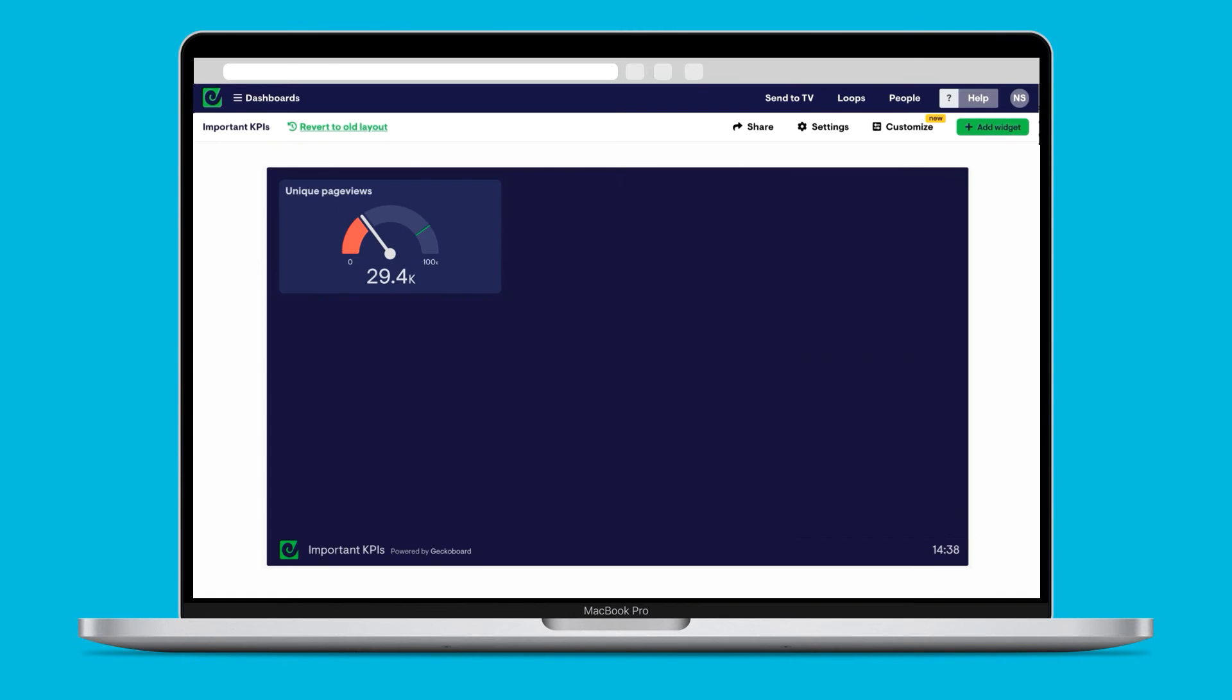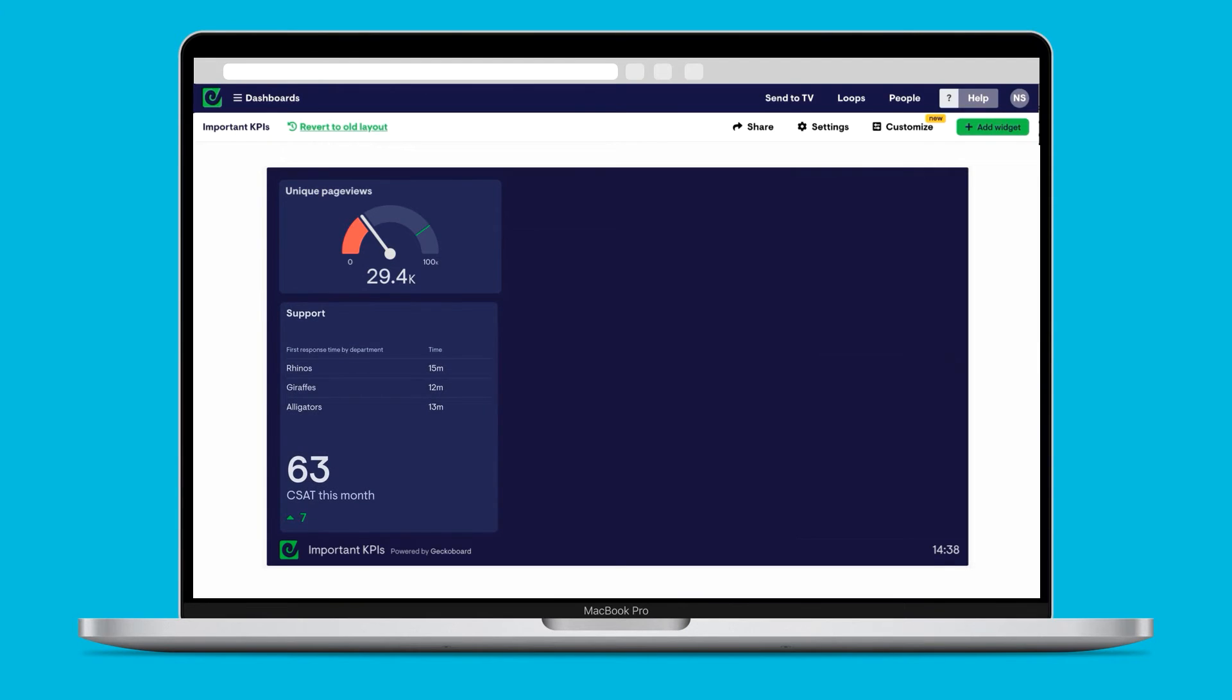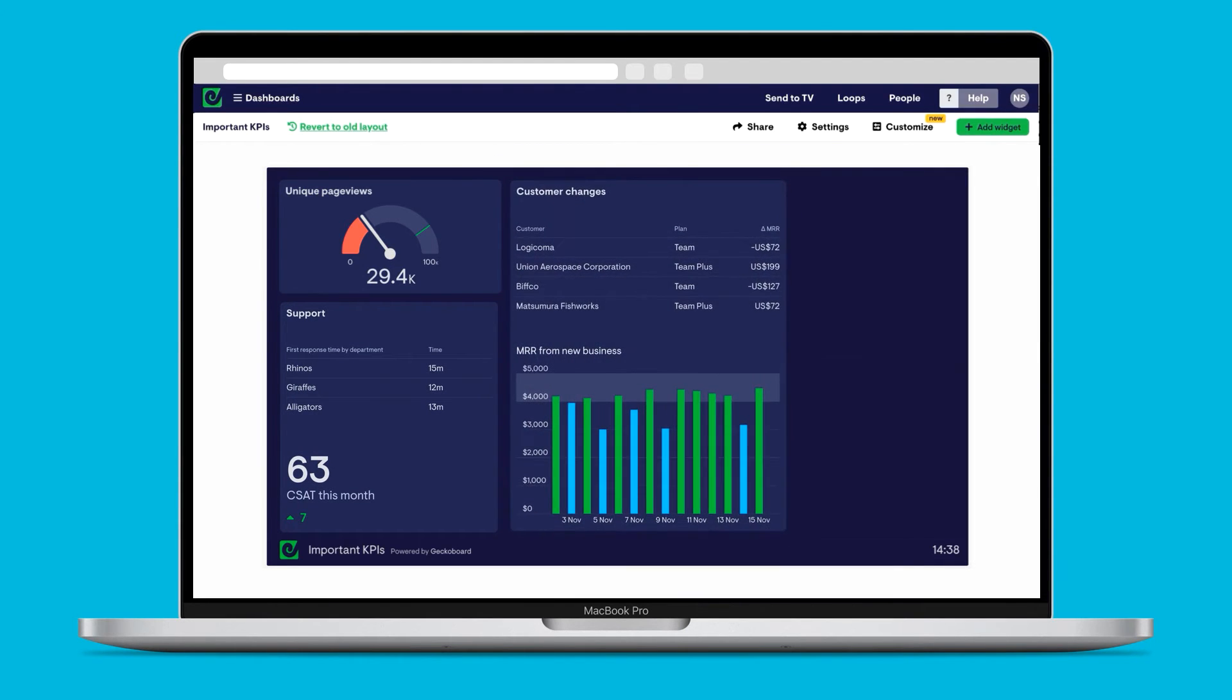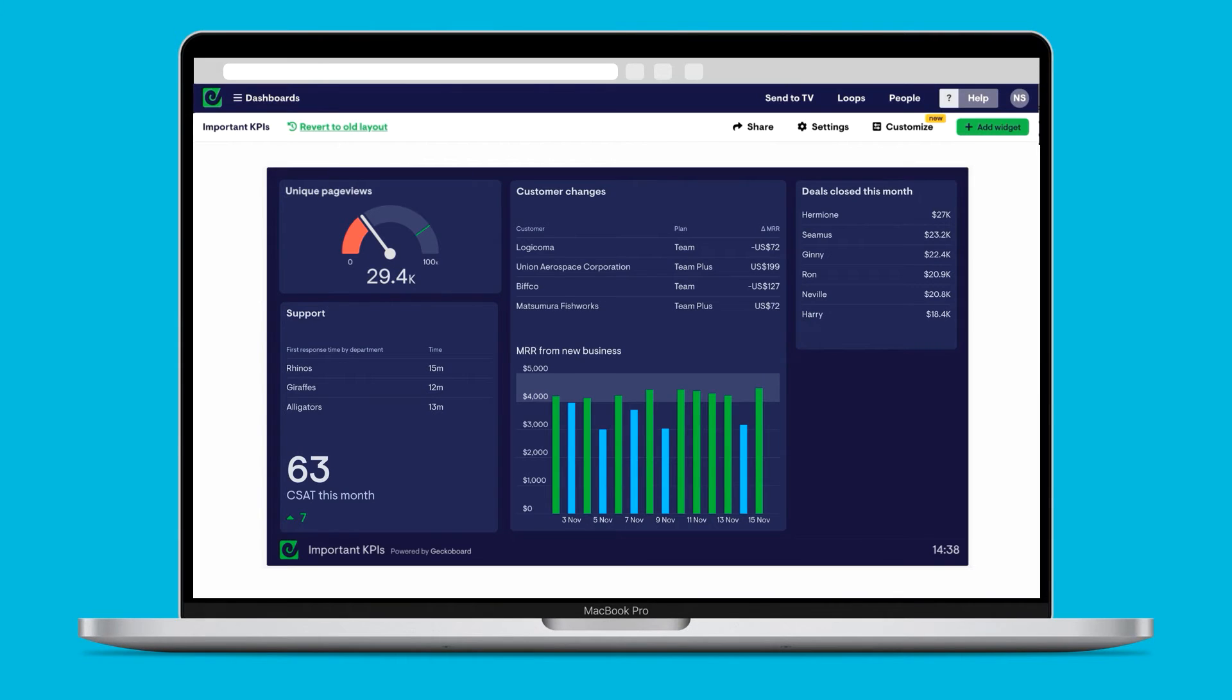In a couple of minutes, you can create a dashboard that's completely tailored to the things your team needs to keep a regular eye on, from sales figures to support tickets, through to marketing campaigns or company-wide goals.